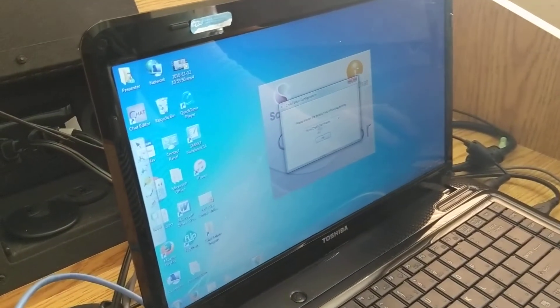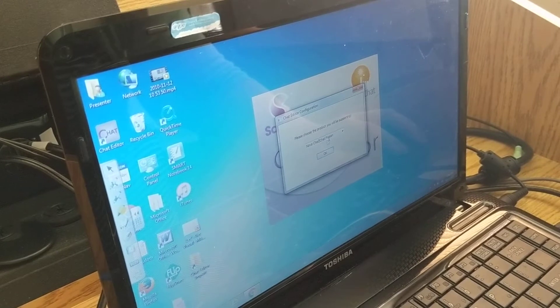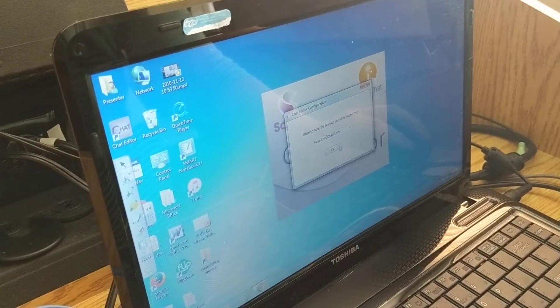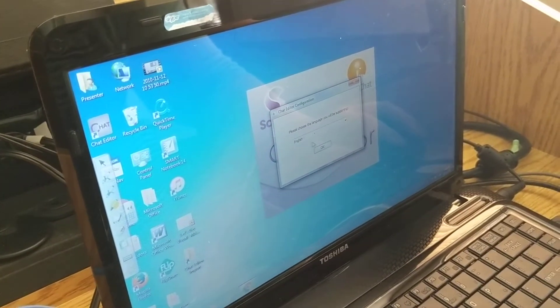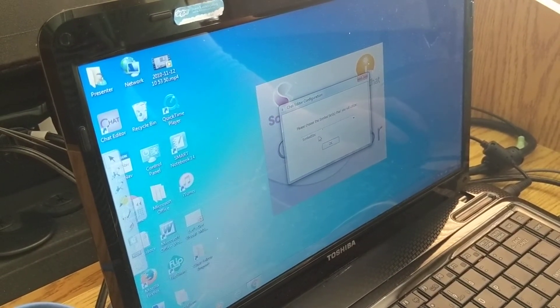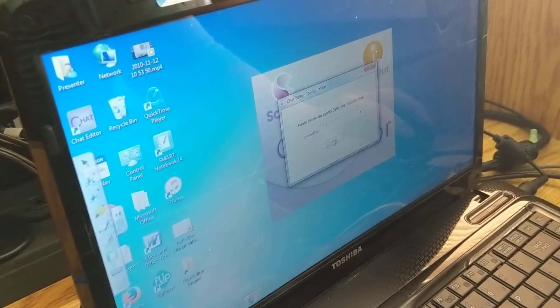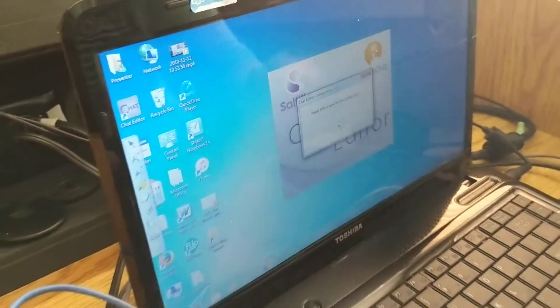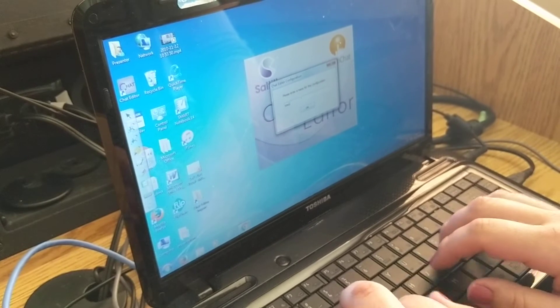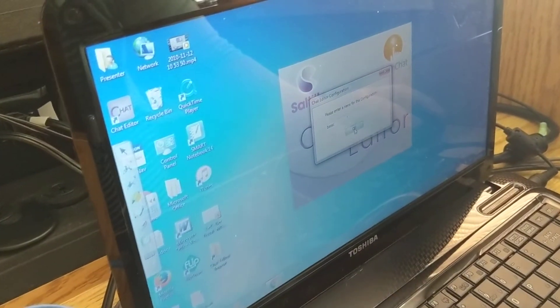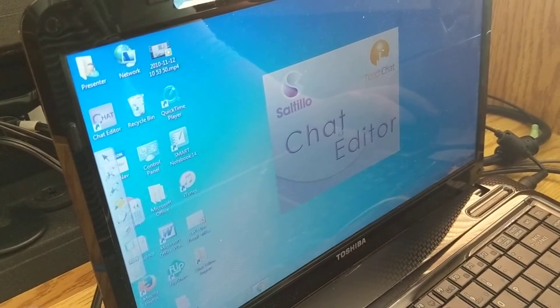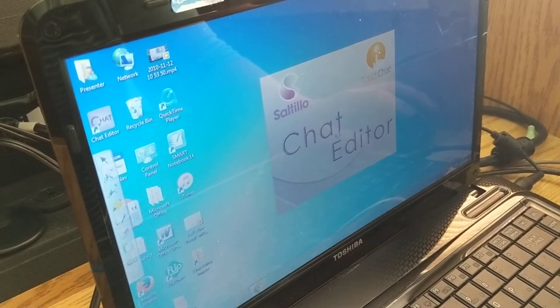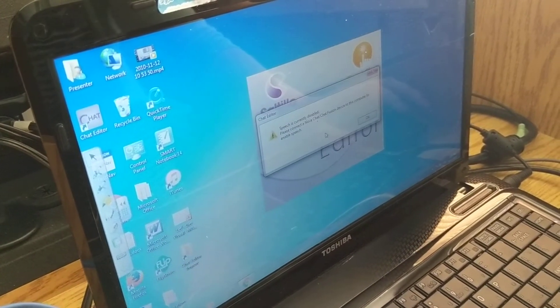So we just want ours to be the NovaChat slash chat fusion because you want it to act like the device. English again. We want our pictures to be symbol sticks to match up with the NovaChat device and then you can name it anything. So I'm just going to label this one BASC. Click OK and then it will set up your configuration.